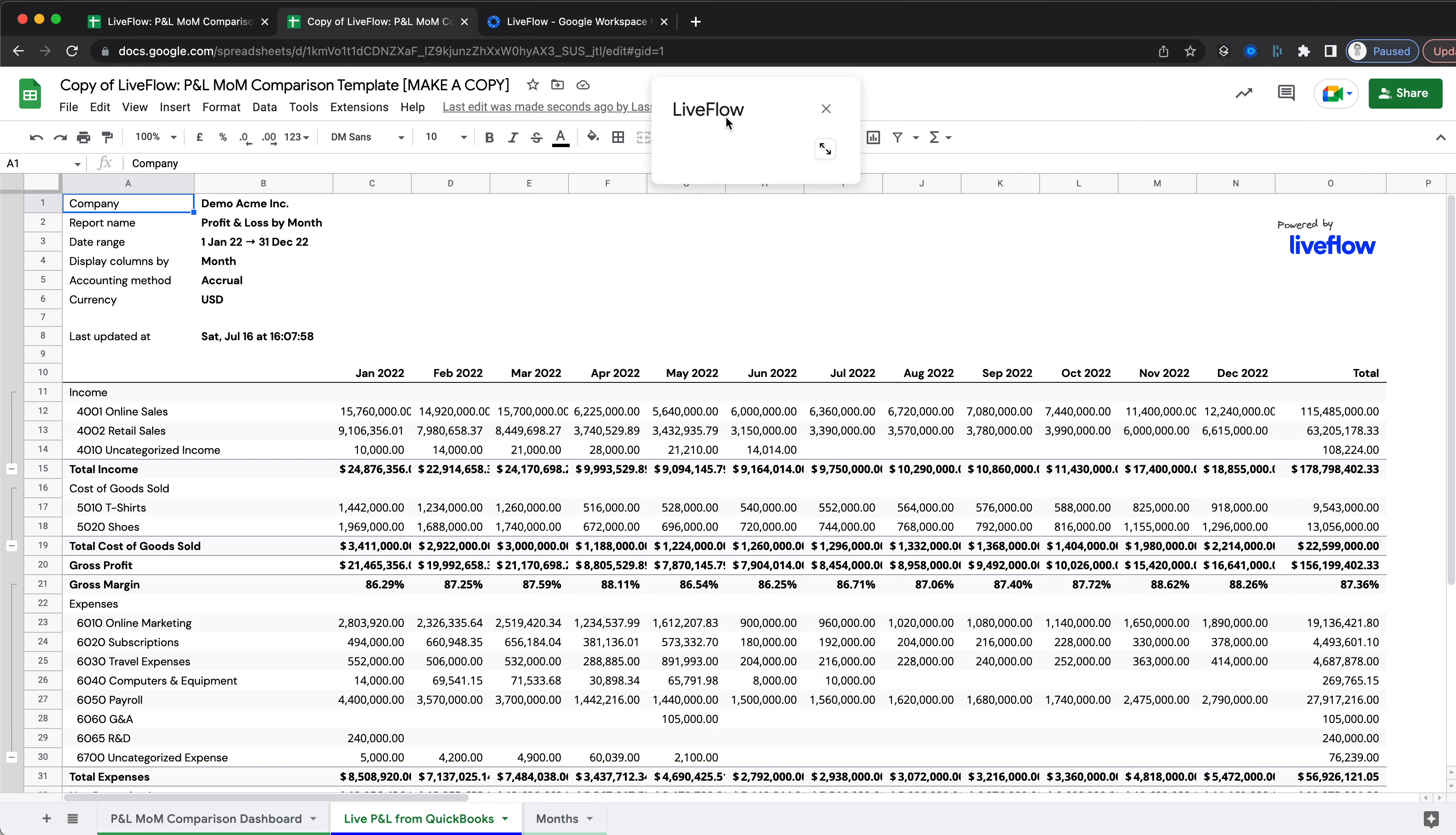Now you can minimize Liveflow and drag that out. You'll see we have some new data, which is the data for your own account.